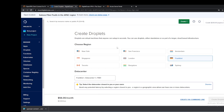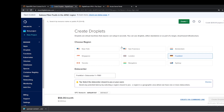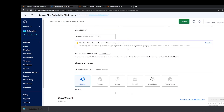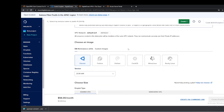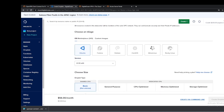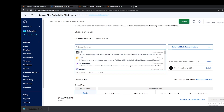Now that we're on the droplet page, we're going to choose our region. I'm going to be choosing London for the sake of this video. And we are going to scroll down to choose an image.